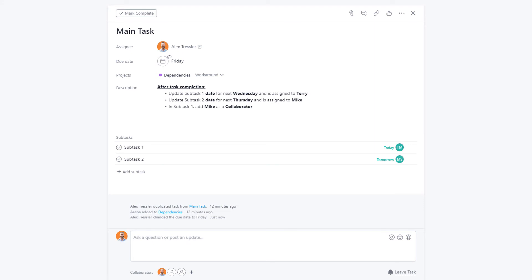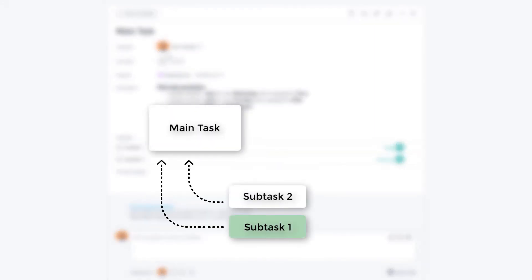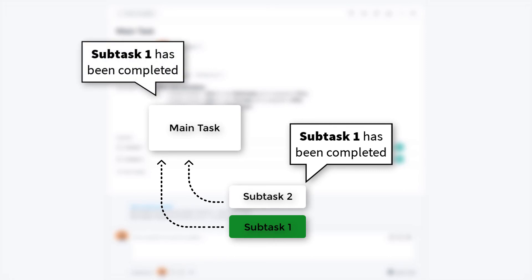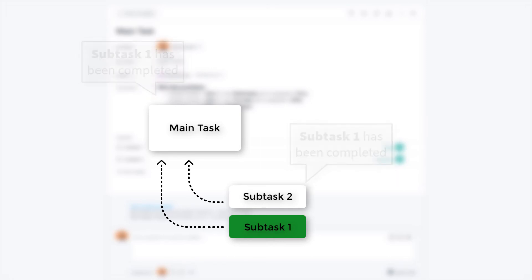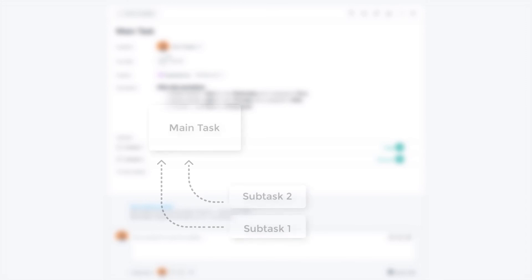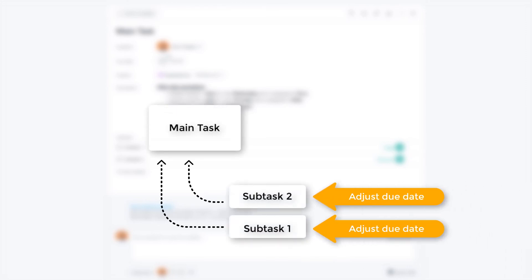When subtask one is completed, the person in charge of subtask two is notified and now knows that he has to complete his task. At the same time, the person in charge of the main task is also notified. When subtask two is complete, the person in charge of the main task can then complete his task. After the main task repopulates, he will then be in charge of assigning the correct due dates for the subtasks and making sure that they are assigned to the correct person.